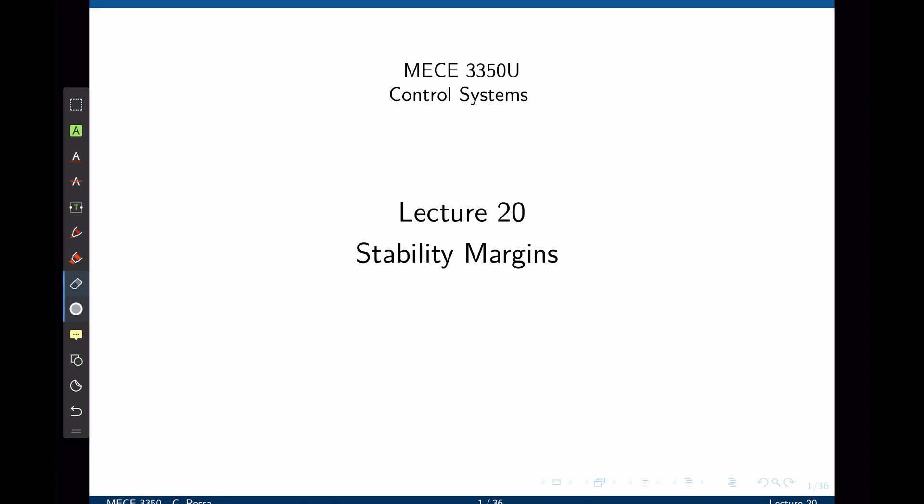The gain margin is the change in open-loop gain expressed in decibels required to achieve a 180-degree phase shift that makes the system closed-loop unstable. The phase margin is the change in open-loop phase shift required at unit gain to make the closed-loop system unstable.